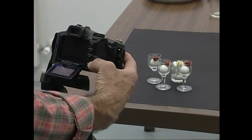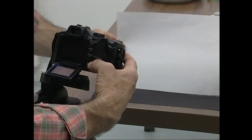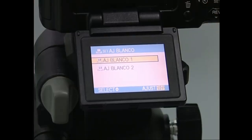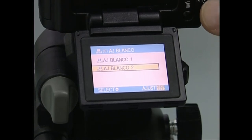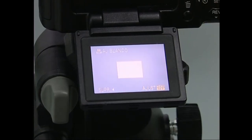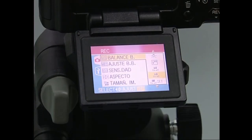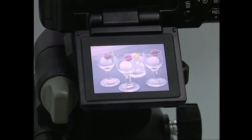Zurien balantzea eskuz doitzeko zera egin behar dugu: lehenik, azalera zuri bat, folio baten tamainakoa, argazkiak egiteko aukeratu dugun dekoratuaren barruan toki argi batean kokatuko dugu. Ondoren, argazki kamera foliora zuzenduko dugu folioak kuadro osoa bete arte. Bukatzeko, zurien balantzea memorian gordeko duen agintea sakatuko dugu.